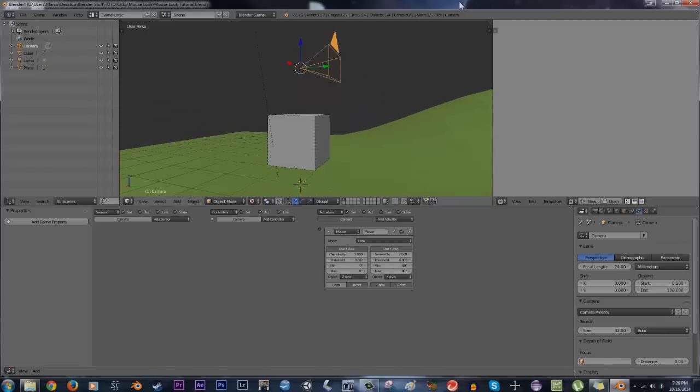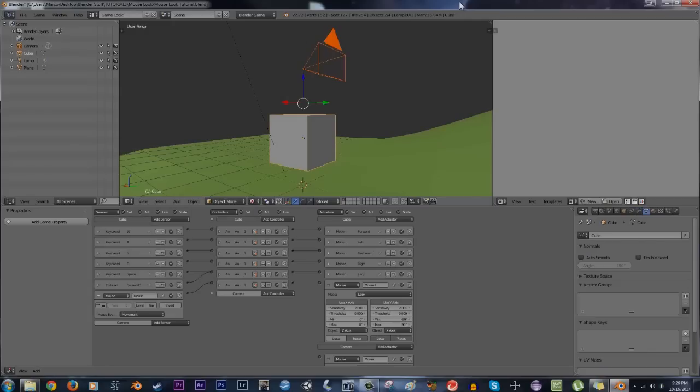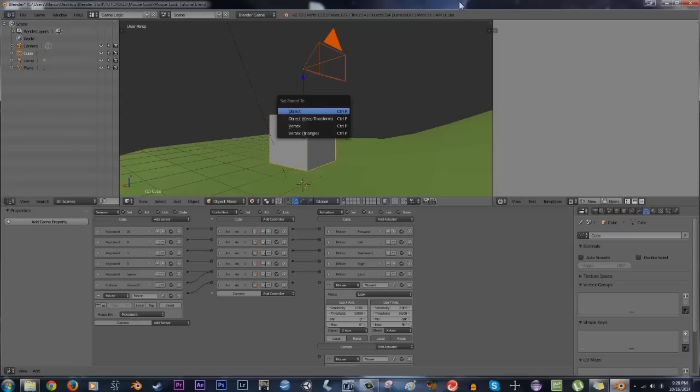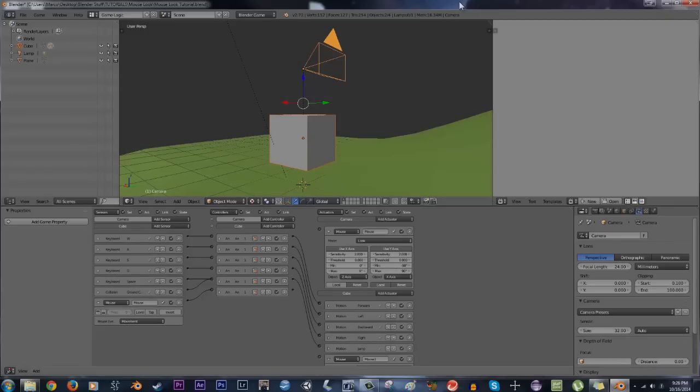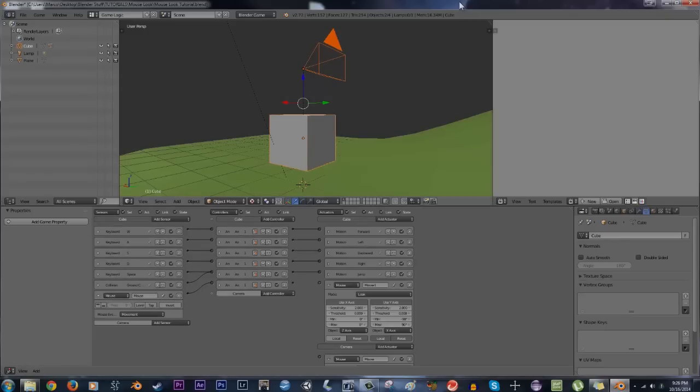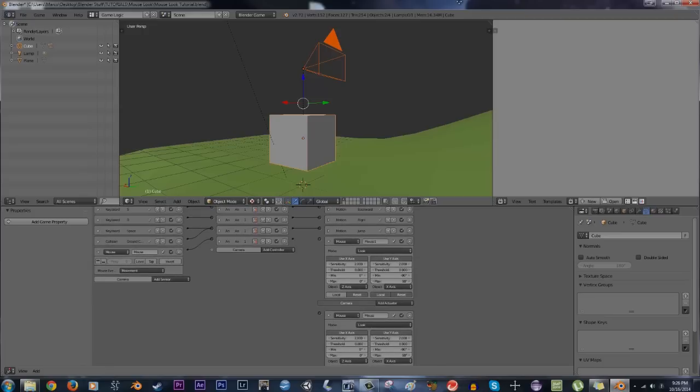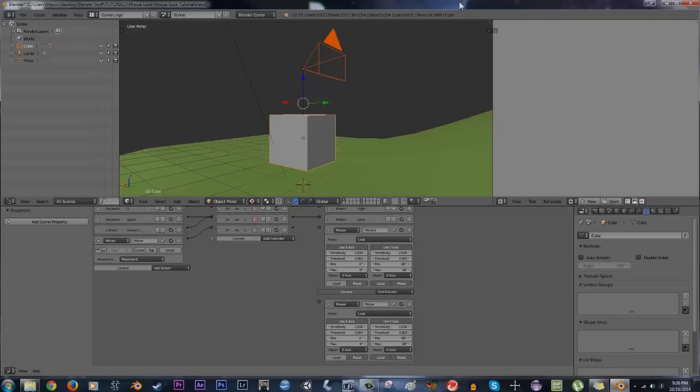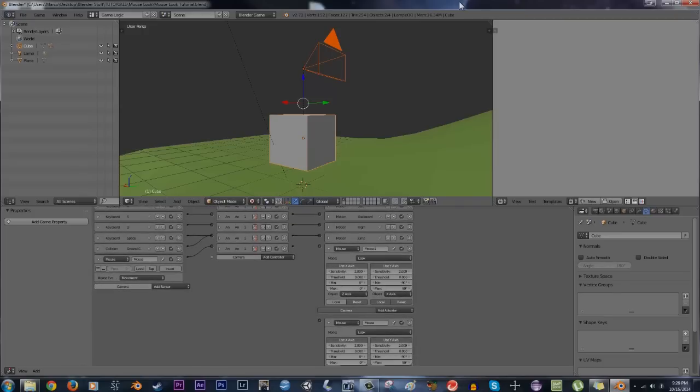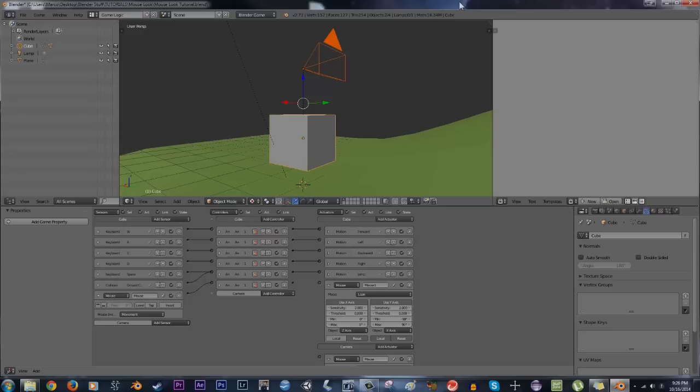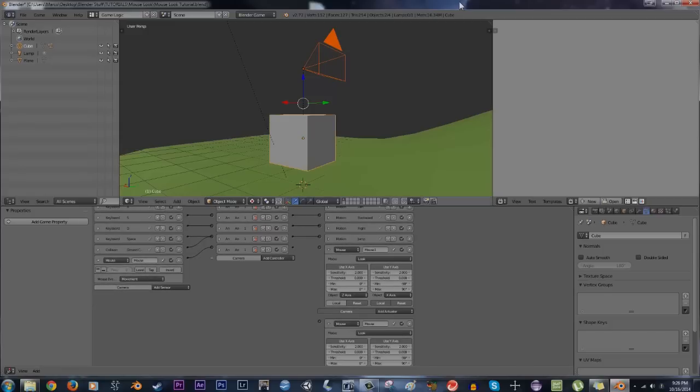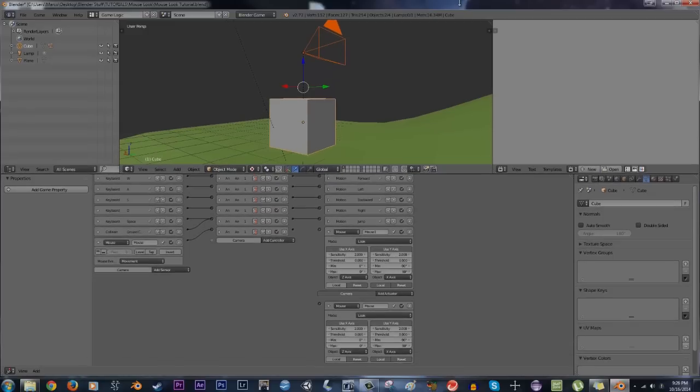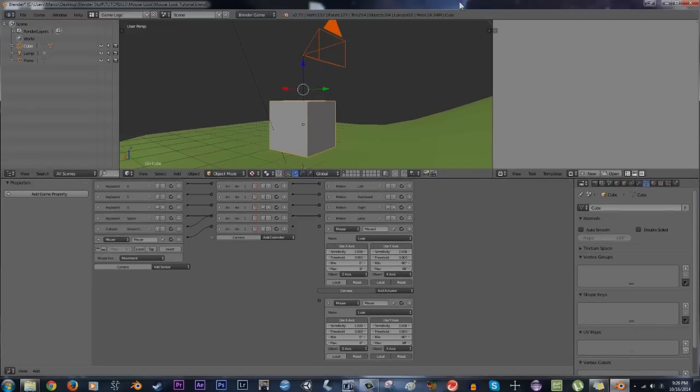Now what I'm going to do is parent the camera to the player cube. So I'm going to hit the camera, shift, select the cube and hit Ctrl+P and select object. Now if I select the cube and the camera, you'll notice that the actuators and all the sensors from both the camera and the cube show up on the bottom here in the logic window and you'll see both the mouse actuators here.